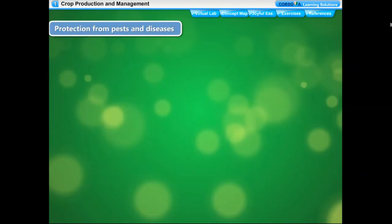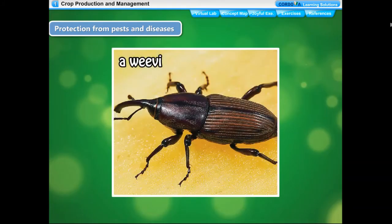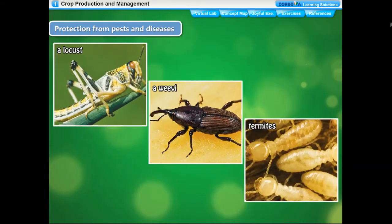Pests are organisms that attack and damage crops — they may be rodents, rats, insects, locusts, weevils, termites, and many more. These pests can be controlled by pesticides, which kill pests and their eggs without damaging the crops. These include rodenticides that kill rodents and insecticides that kill insects. Pesticides must be sprayed manually by hand-operated machines or by low-flying aircraft for large fields. Some common insecticides are BHC (commonly called Gamaxine), Malathion, and Deciston.